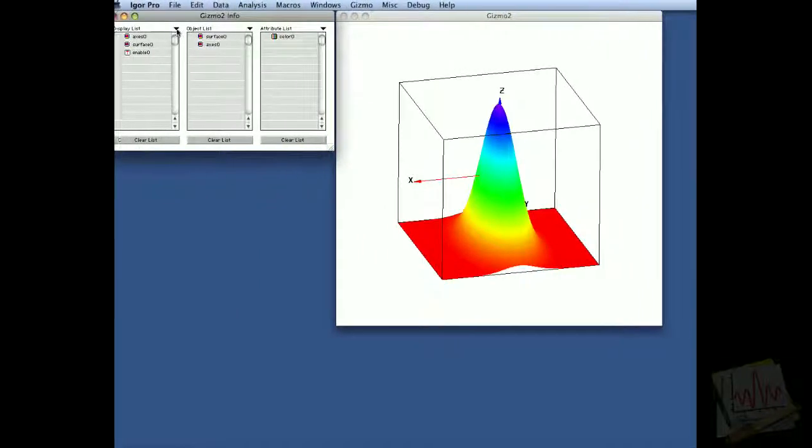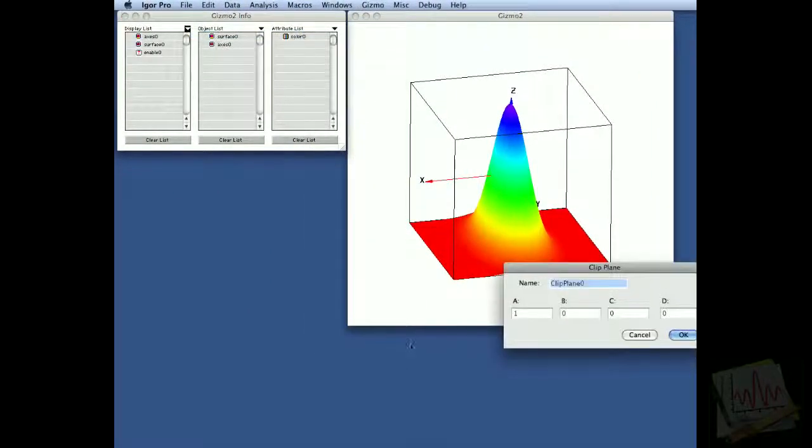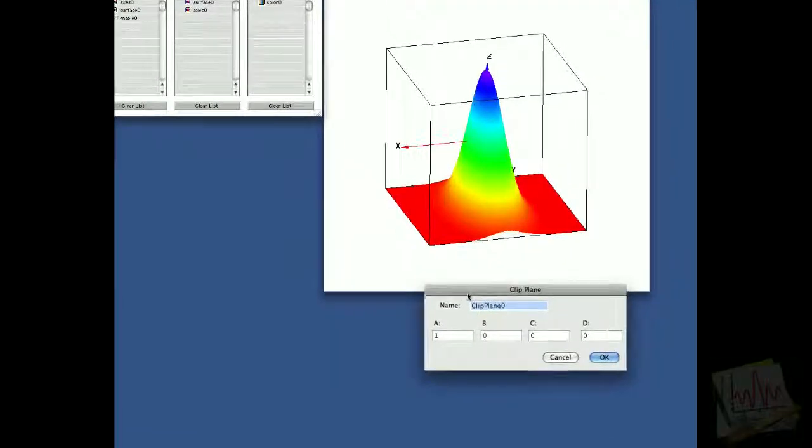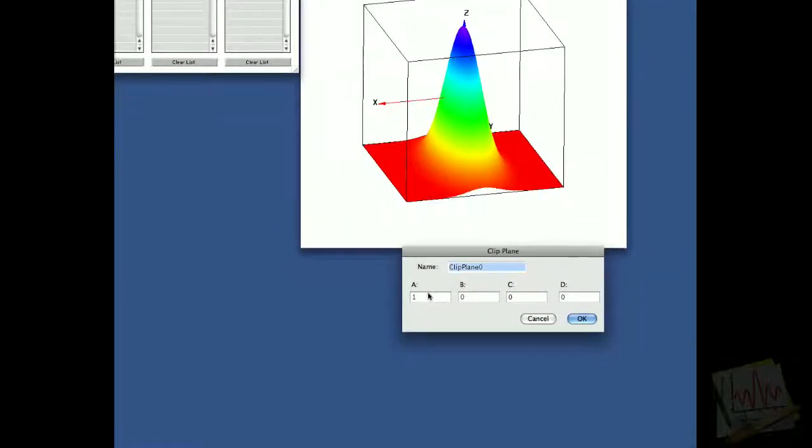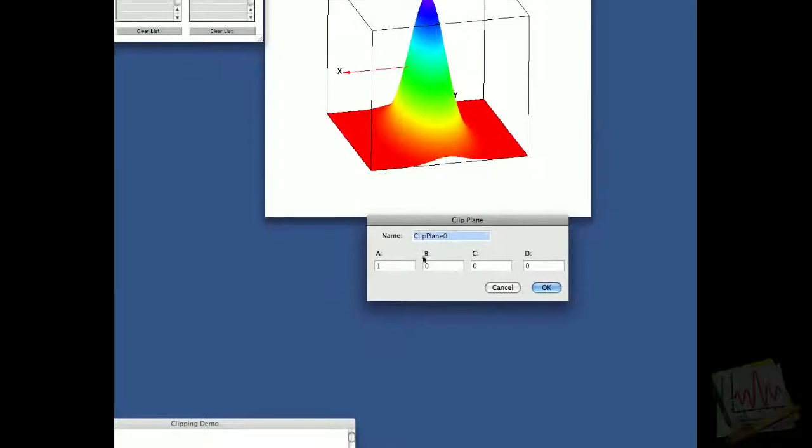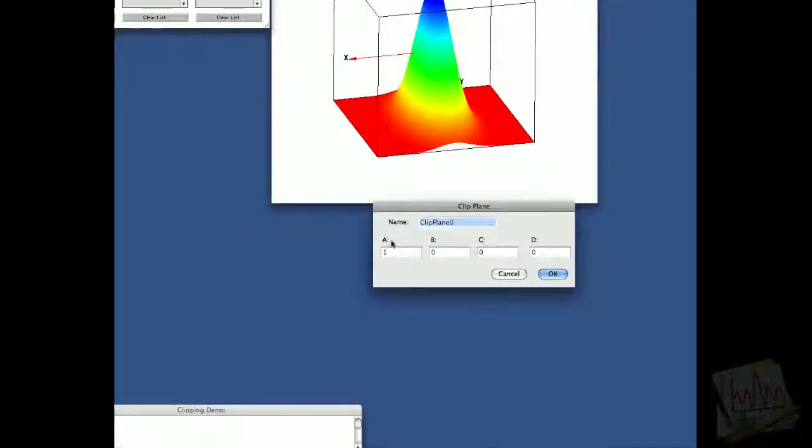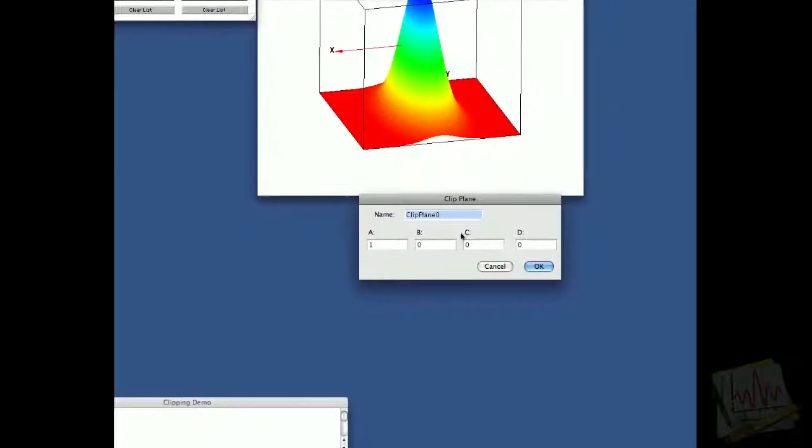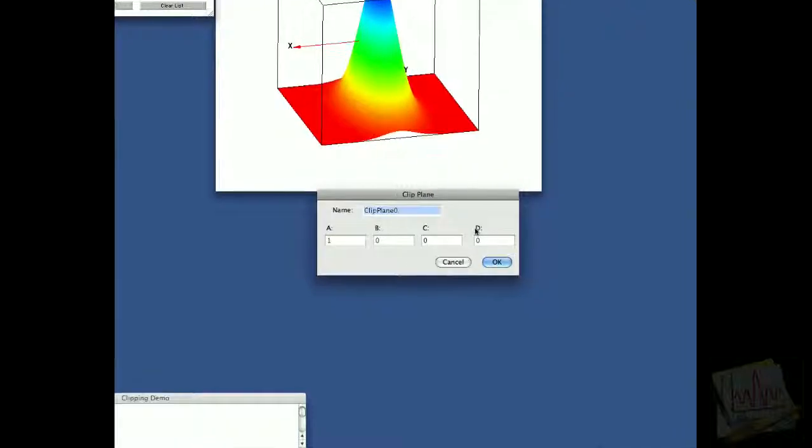We add the actual clip plane, and the clip plane is defined by a set of four parameters: a, b, c, and d, so that a times x plus b times y plus c times z plus d equals zero.